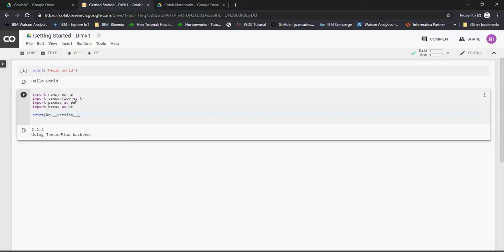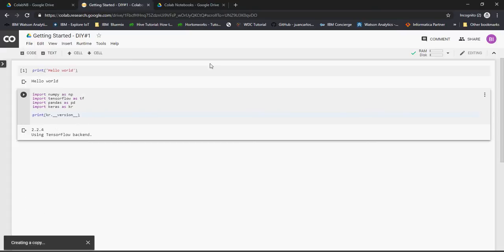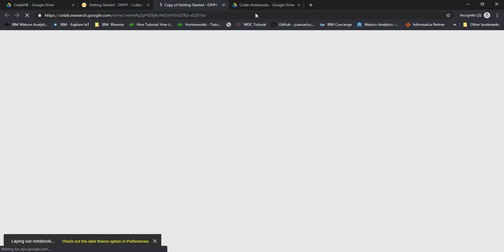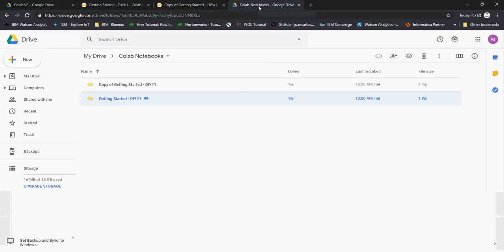To get started, go to Google, get Google Colab, and then you can save this. Save a copy, and it will be saved on Google Drive. On your Google Drive, there will be a Colab Notebooks folder created, and you will see the copy.